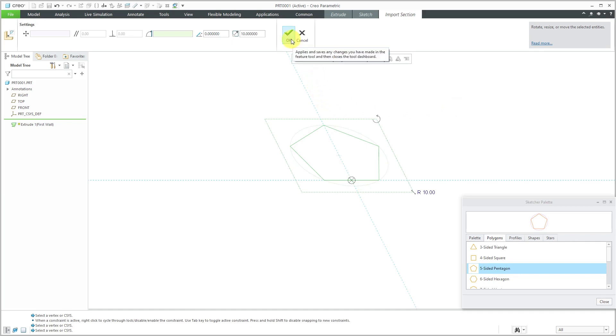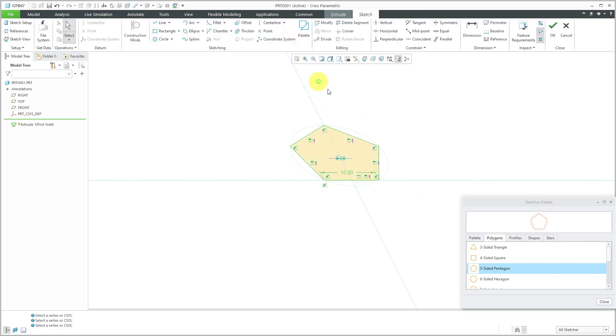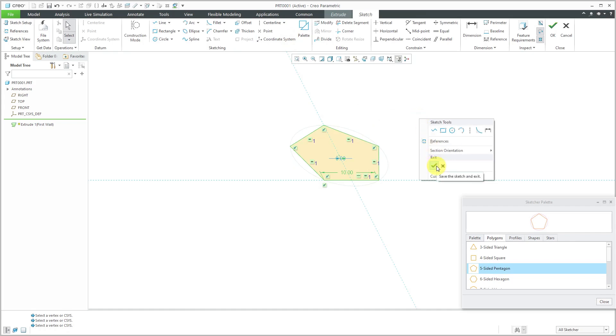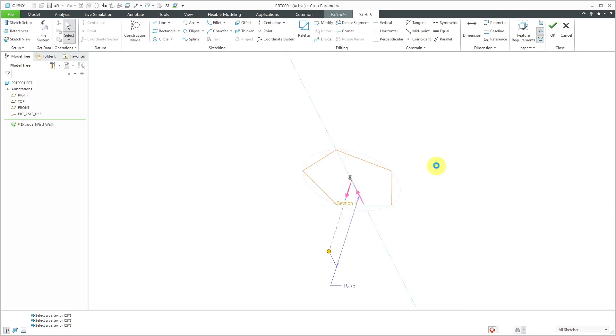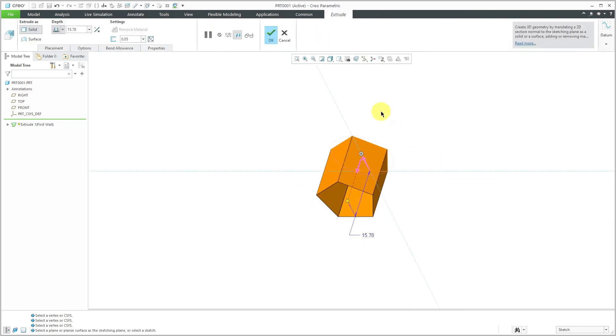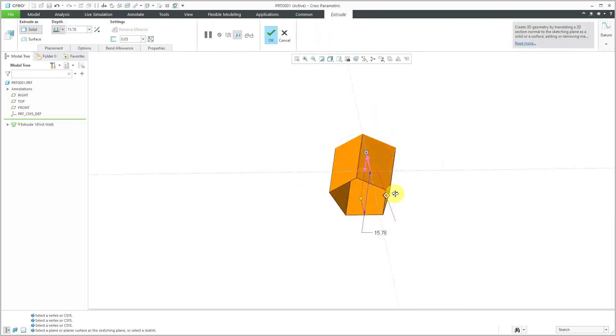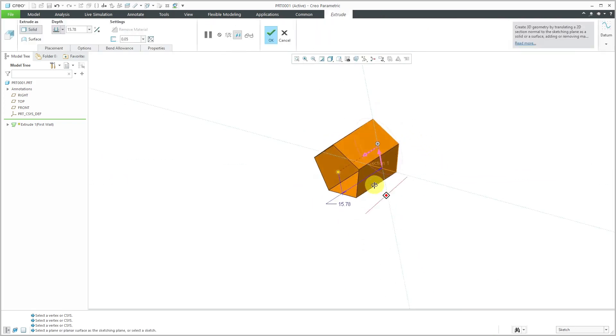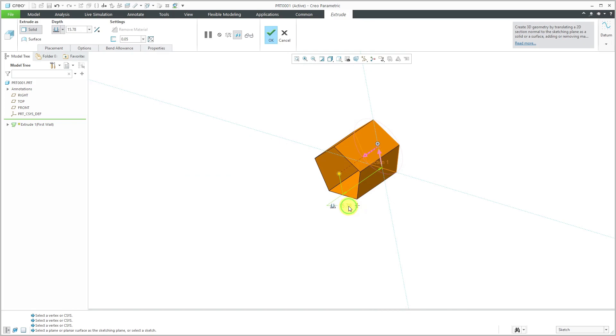Let's hit the check mark to get out of the import section dialog box. I can hold down the right mouse button to get to the check mark to exit sketch mode. Here it's extruding the pentagon. Let's change this - maybe I'm going to use a value of 12.